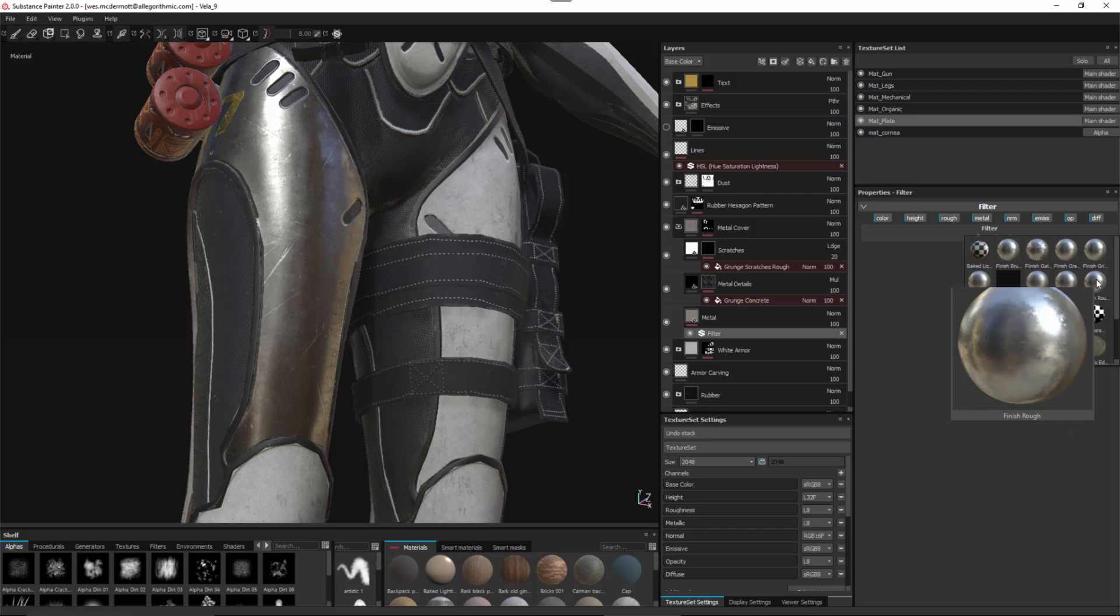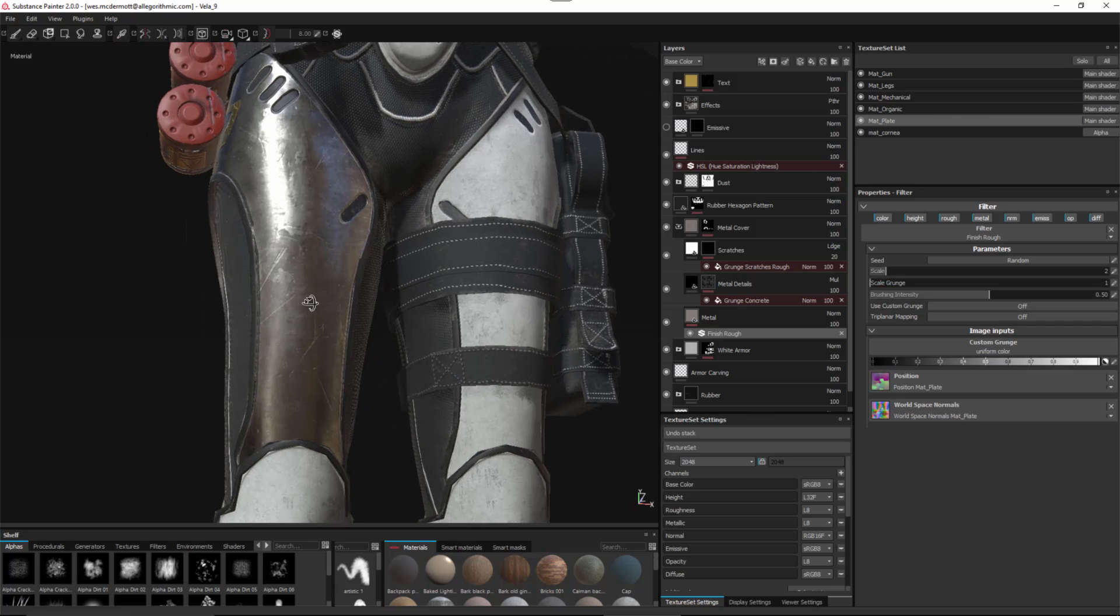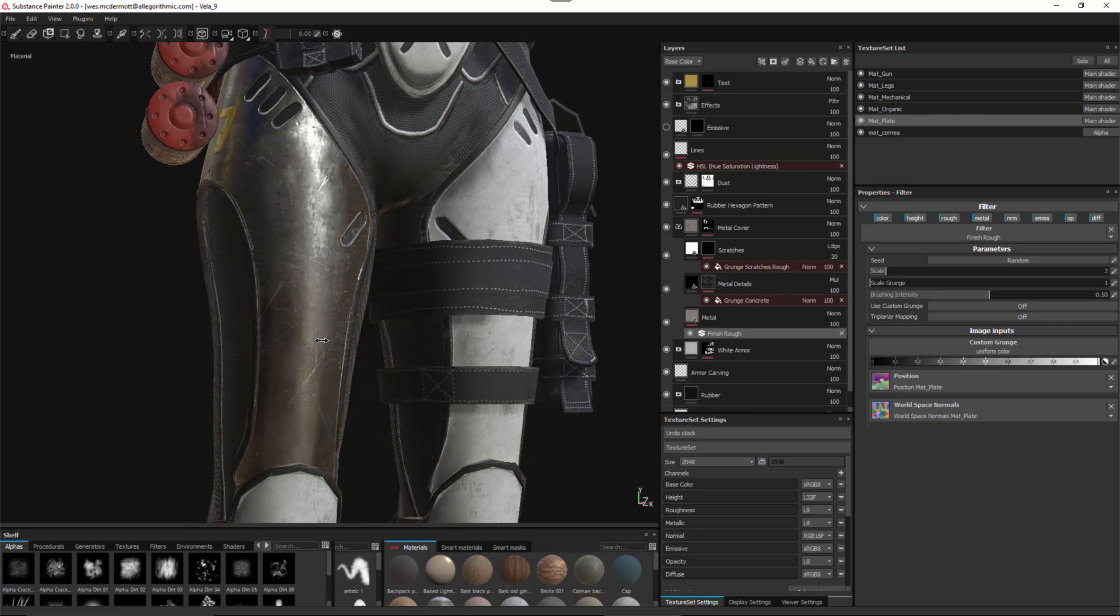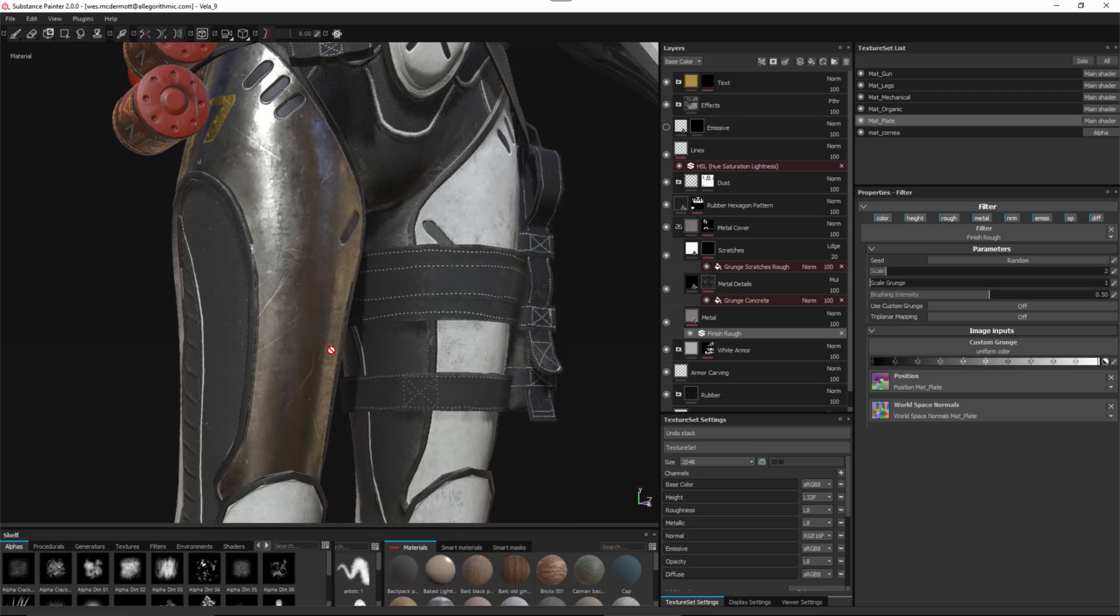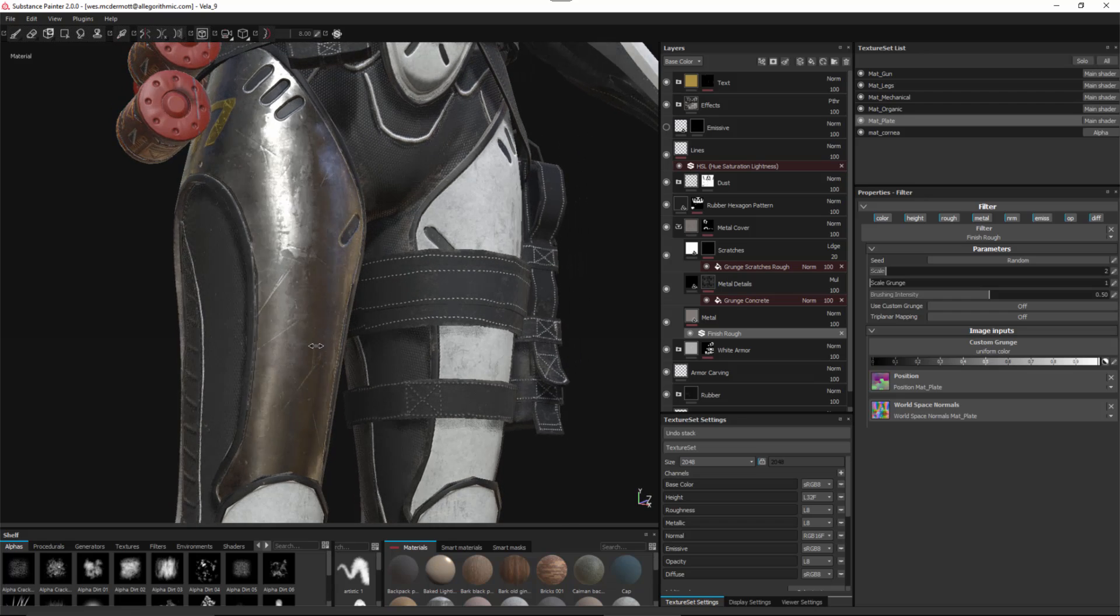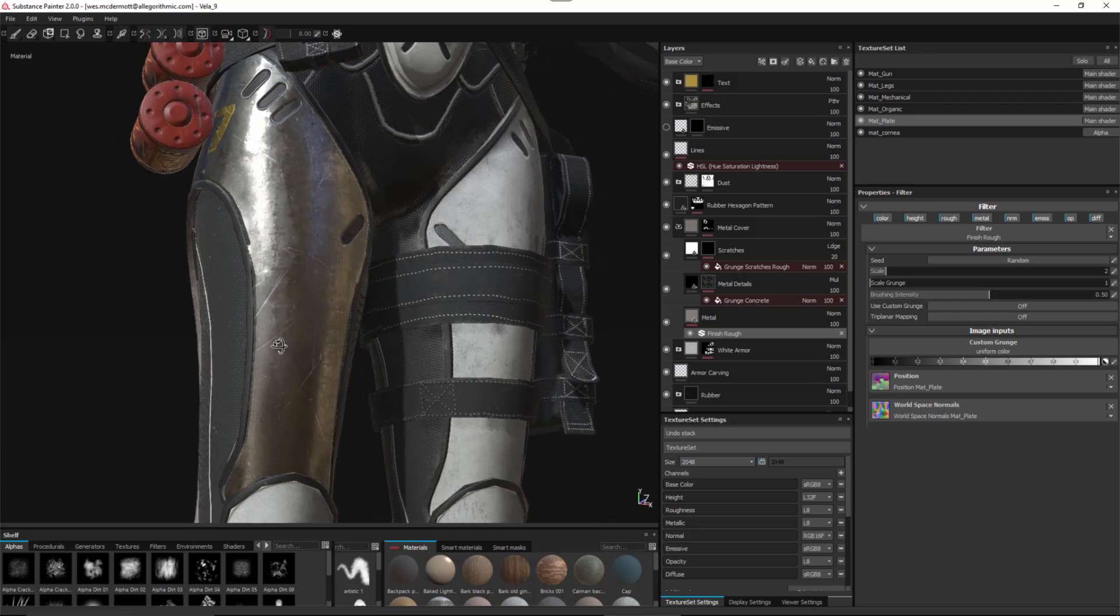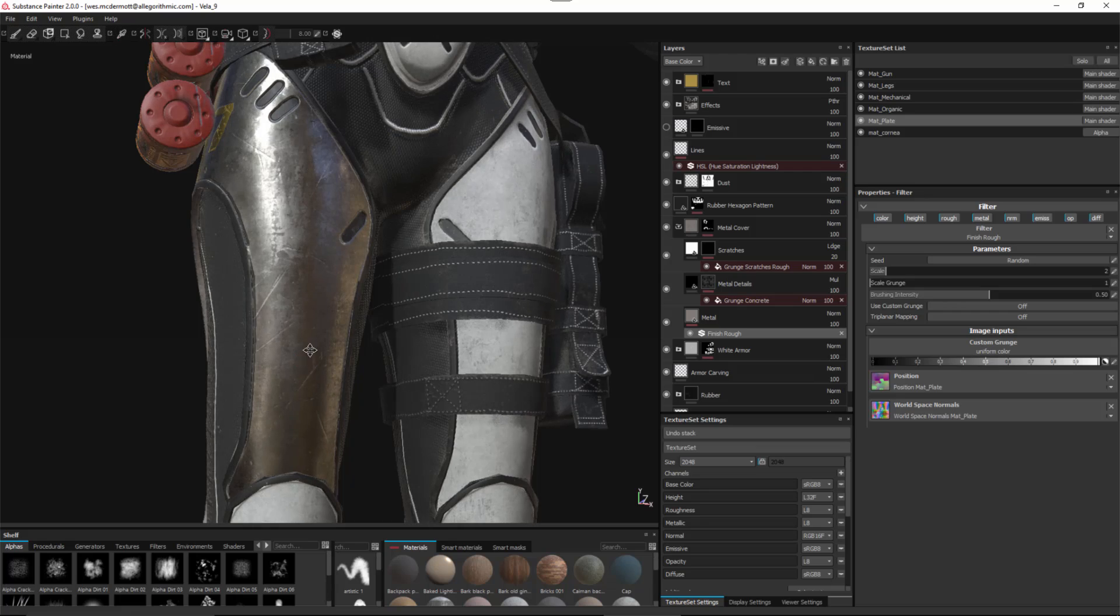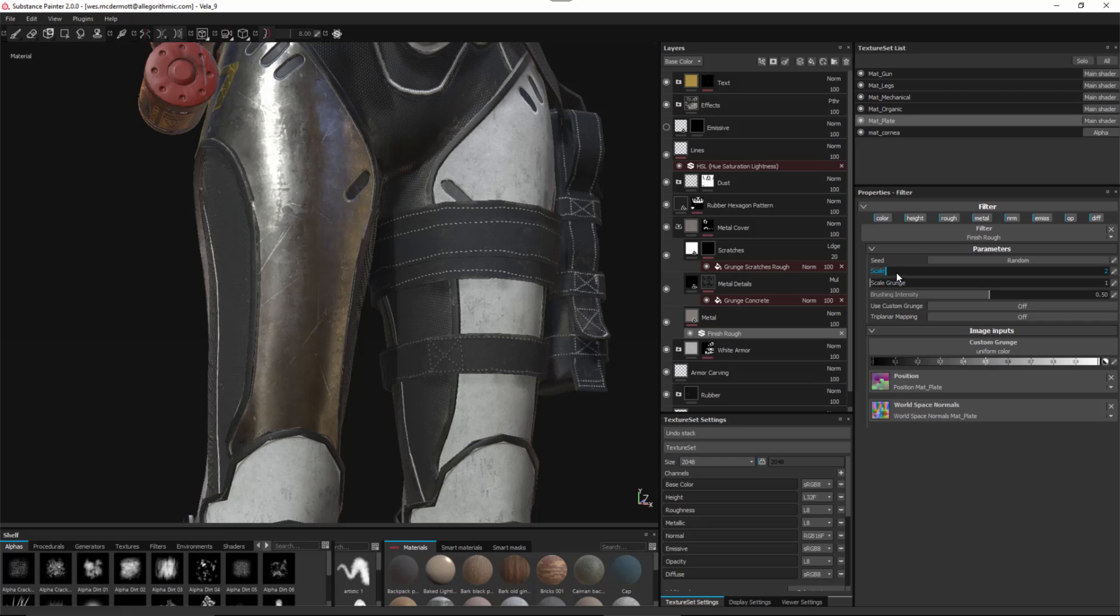I'll select it and it's applied to the metal. Here I can just move my line and you can see that it adds an extra layer of detail very quickly. This finishing filter is actually a substance, so we have some parameters we can work with.